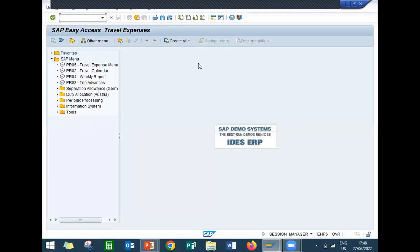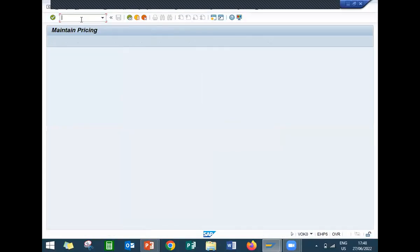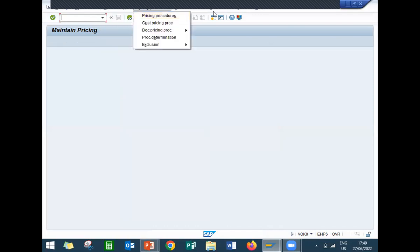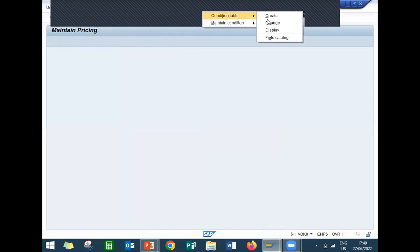This is my live system. Let us go to VOK ZIP Workbench. This is the so-called Workbench. First step: I am going to create a condition table. Go to Environment, then Condition Table, then Create.